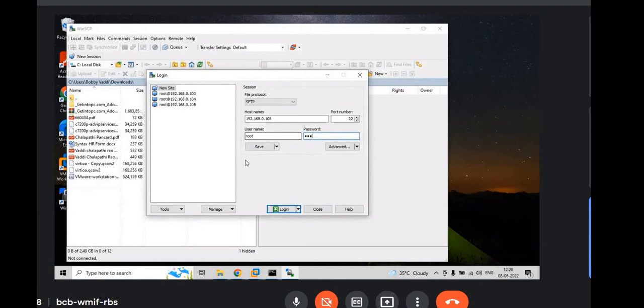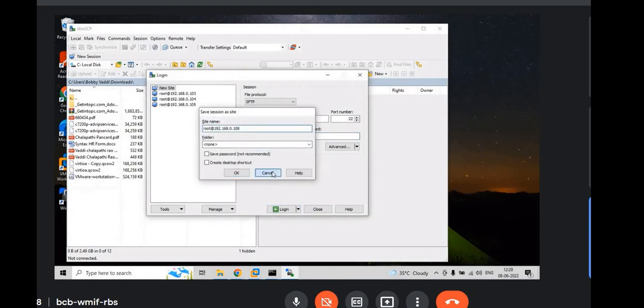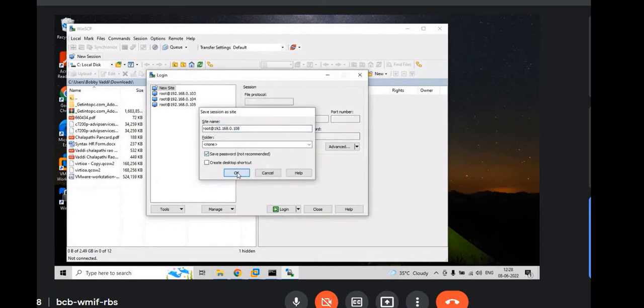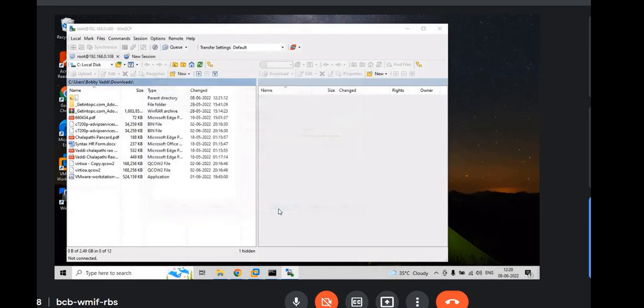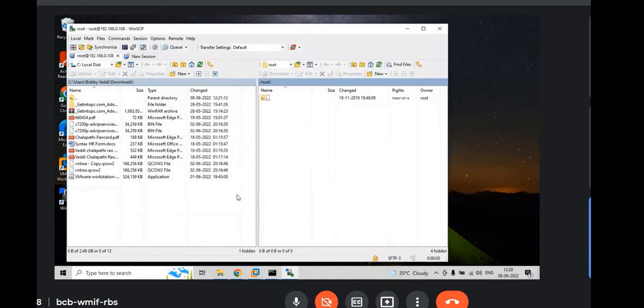Click on not save. Yeah, save password. Save. Login. Yes. Then you will see this one.